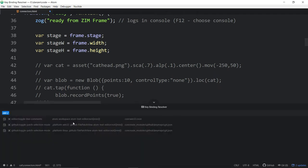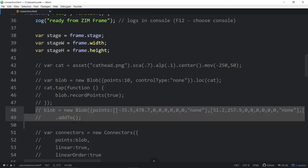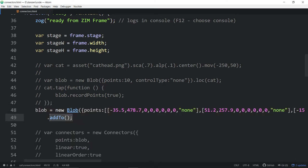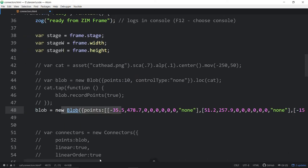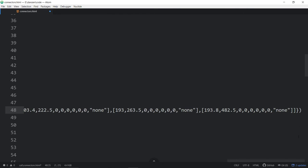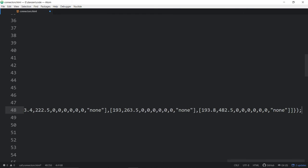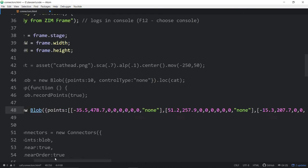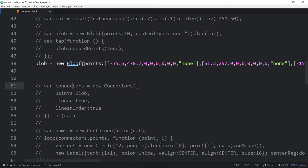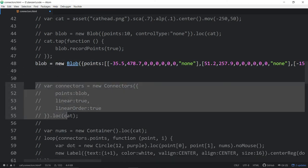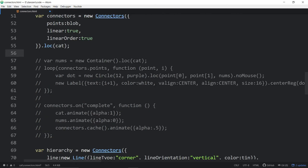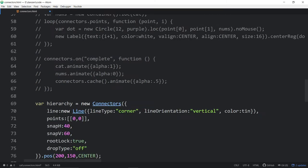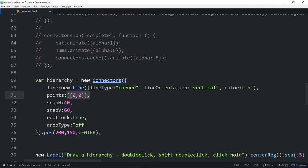In the end, we don't want to add the blob to the stage — what we're going to do is use the blob as the points for the connectors. I'll show you connectors that have points. Normally, points are an array of arrays with an x and y value — for instance a connector at [0,0] and another at [100,0].